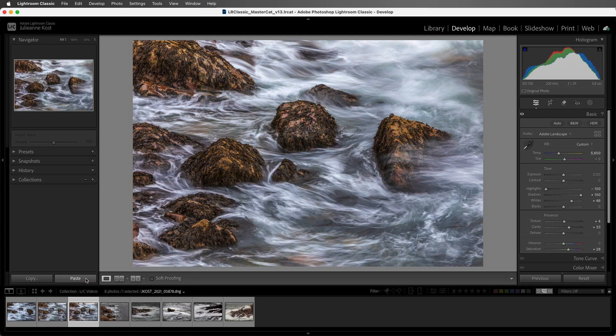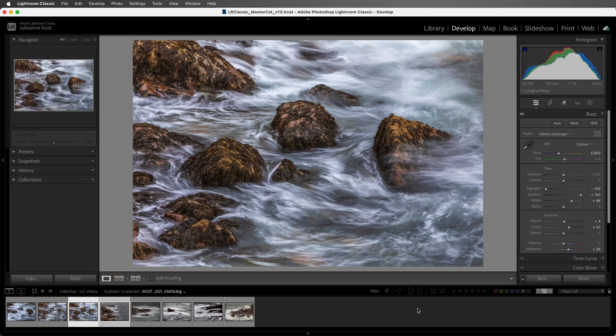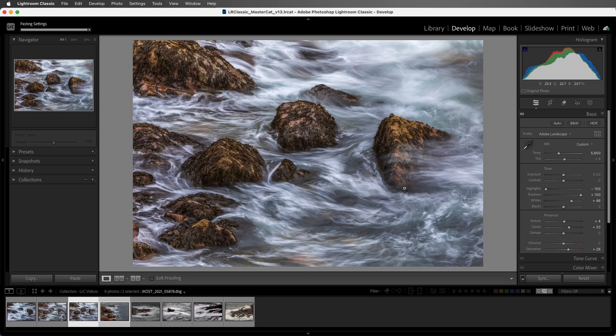A third way to speed up our workflow would be to select multiple images, making sure that the enhanced image is the active image, the one that we see here in Loop View, and then choose Sync. Again, we can select only those settings that we want to synchronize, and then apply them to the other selected images.